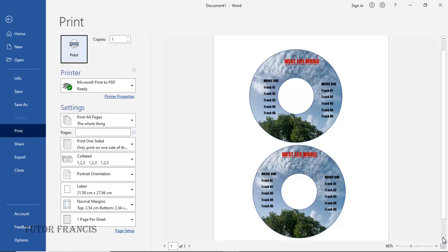If you start a Microsoft Word document, you realize that the DVD label template has been removed. Can you still design a DVD label in Microsoft Word? Yes, of course. In this video, we are going to see how we can design a DVD label from scratch in Microsoft Word. It doesn't matter the version that you have.